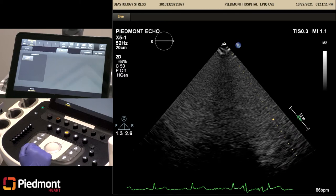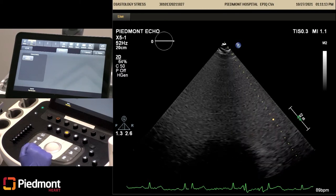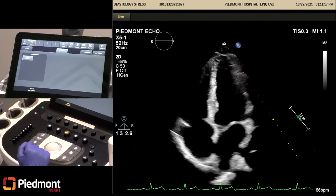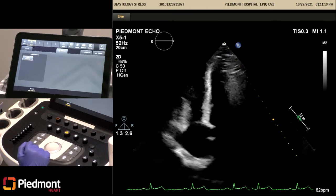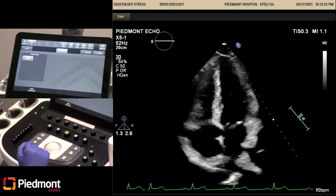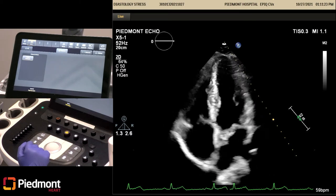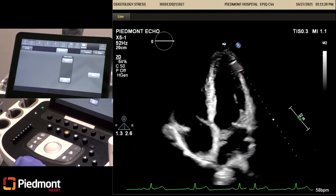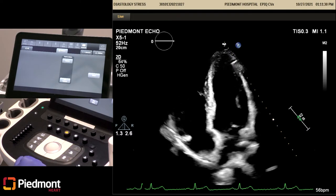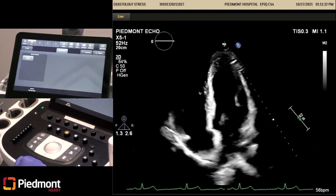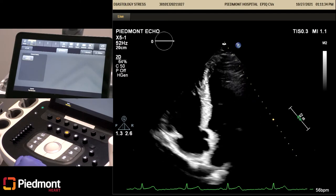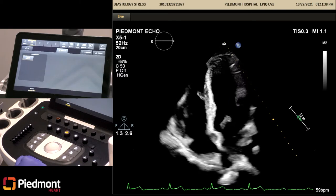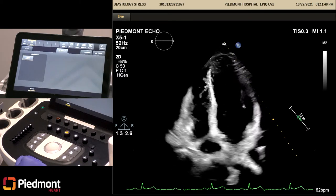We're going to start by acquiring a 2D Apical 4 view and we're going to acquire that. The purpose of this view is so that we can measure our four-chamber LV volumes, our EF, and our LA volumes.